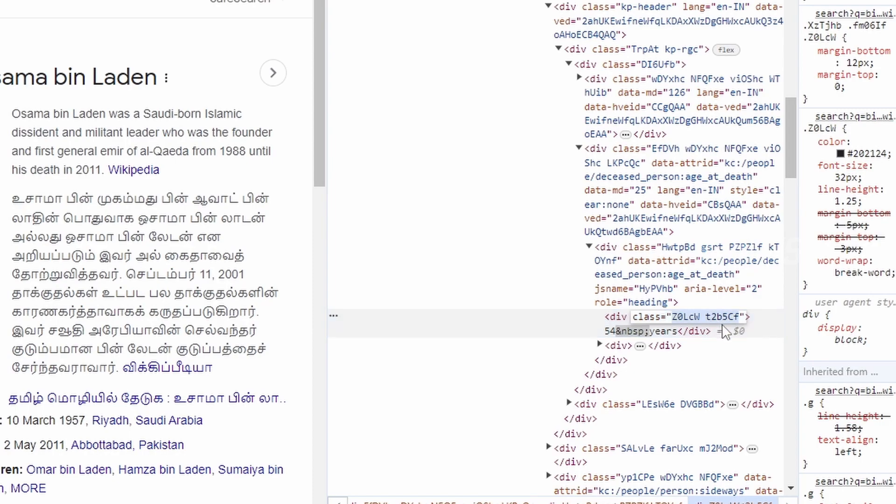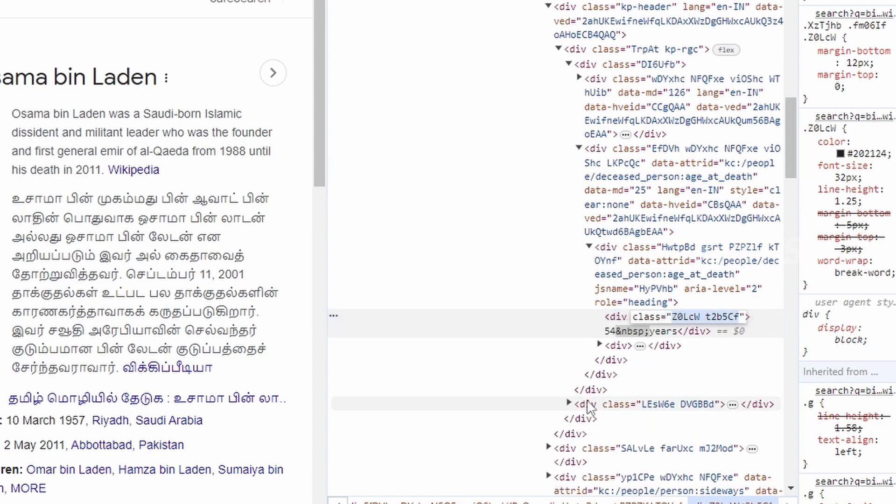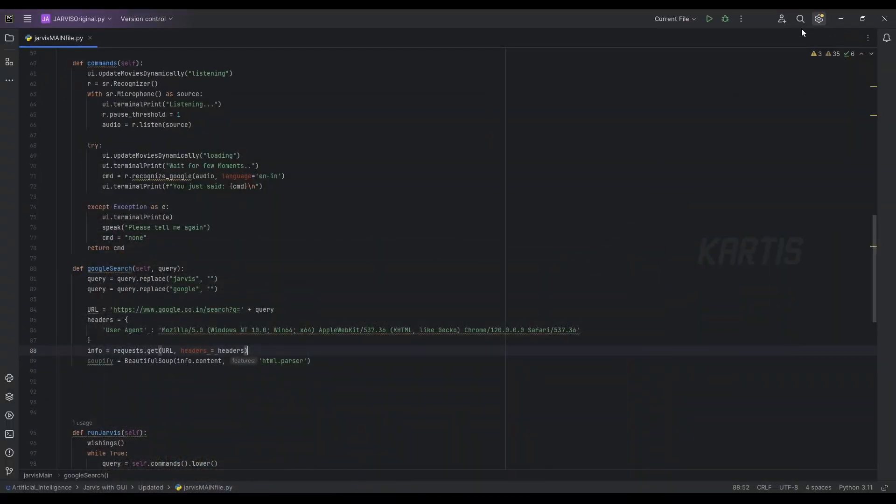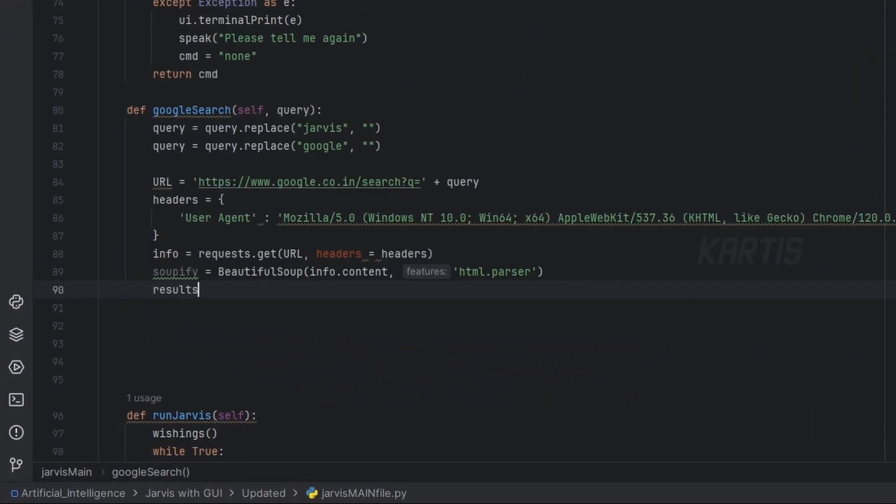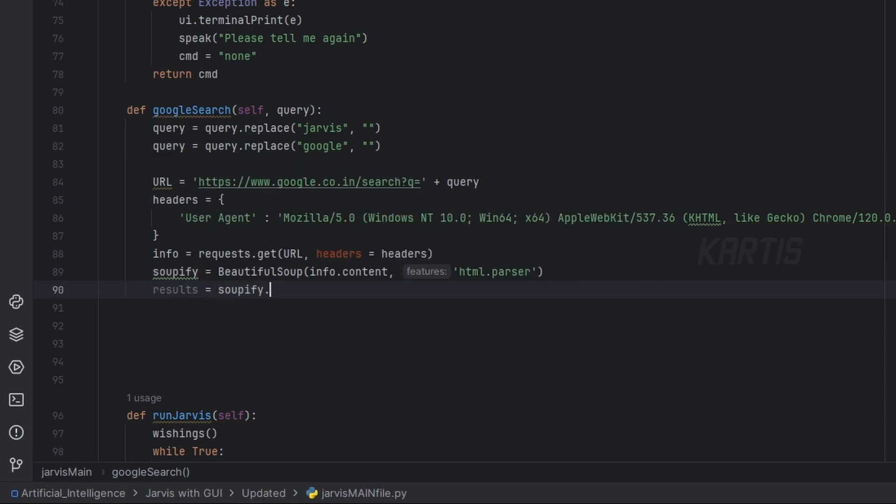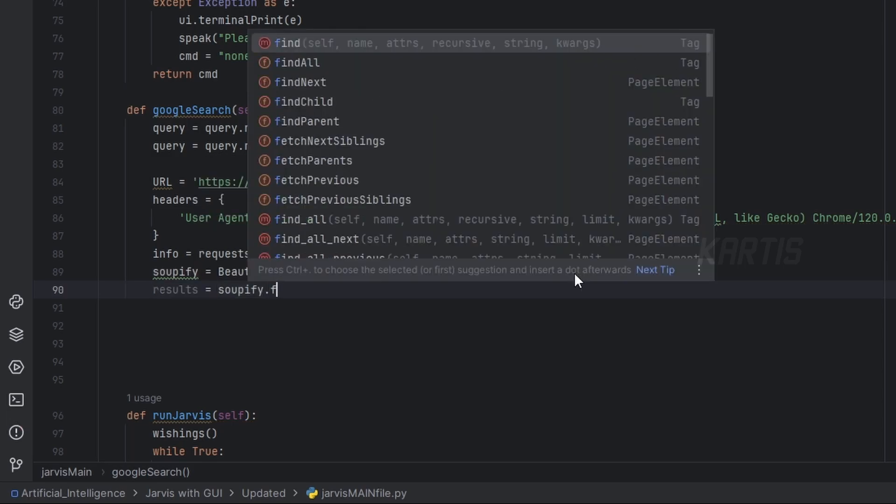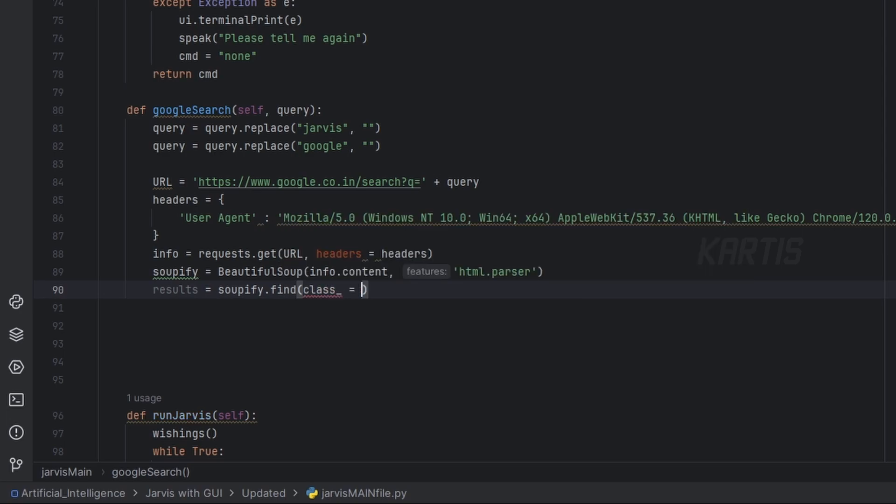Double click this, Control C, or right click Control copy. We don't want that anymore. Minimize this and then let's make results is equal to soup.find class is equal to, give a colon and paste this right here.